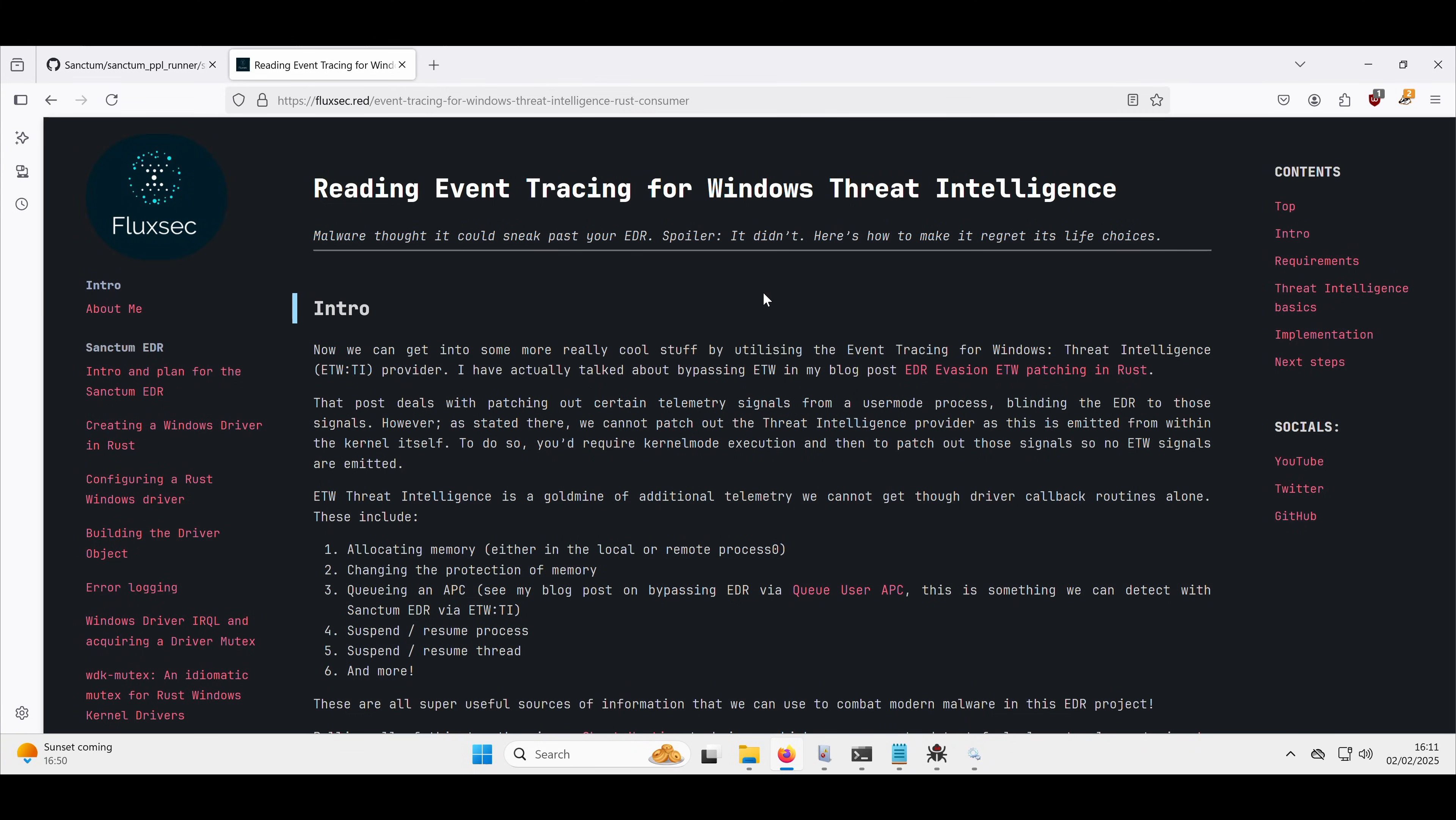All right, so hello and welcome back. Today we're going to be looking at the next thing in the EDR development series, which is reading Event Tracing for Windows Threat Intelligence, which is an ETW provider which you can only subscribe to or receive events for if you're running as a really high privileged process or service.